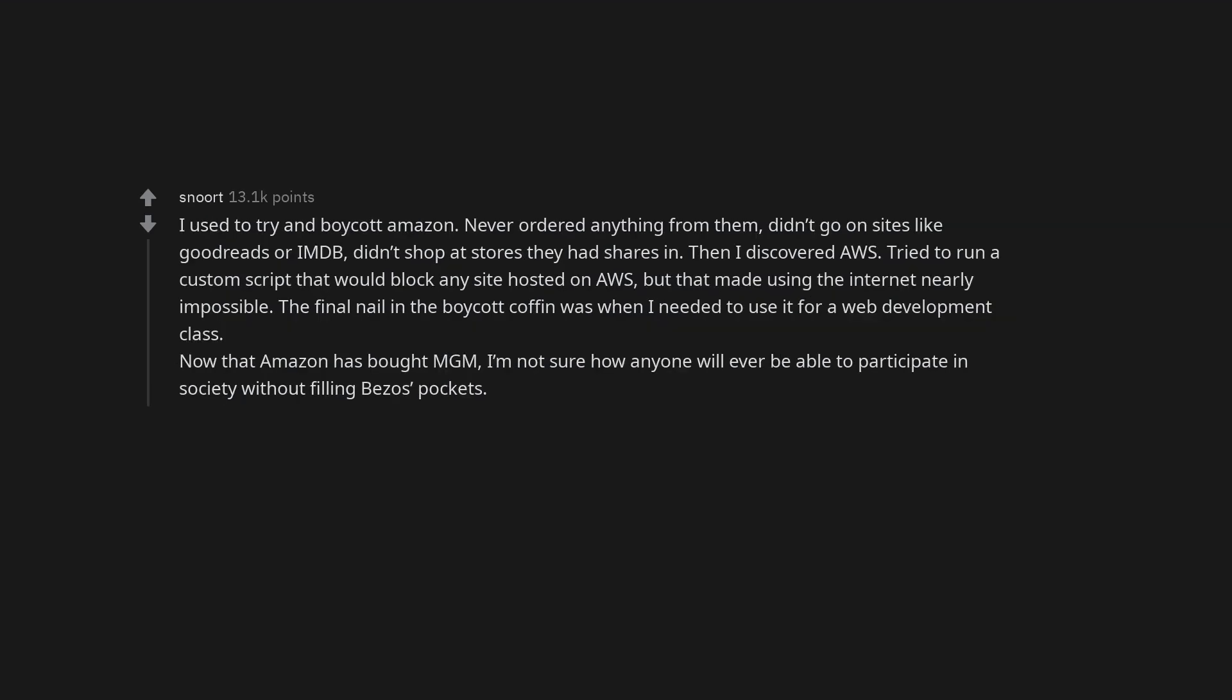I used to try and boycott Amazon. Never ordered anything from them. Didn't go on sites like Goodreads or IMDB. Didn't shop at stores they had shares in. Then I discovered AWS. Tried to run a custom script that would block any site hosted on AWS, but that made using the internet nearly impossible.